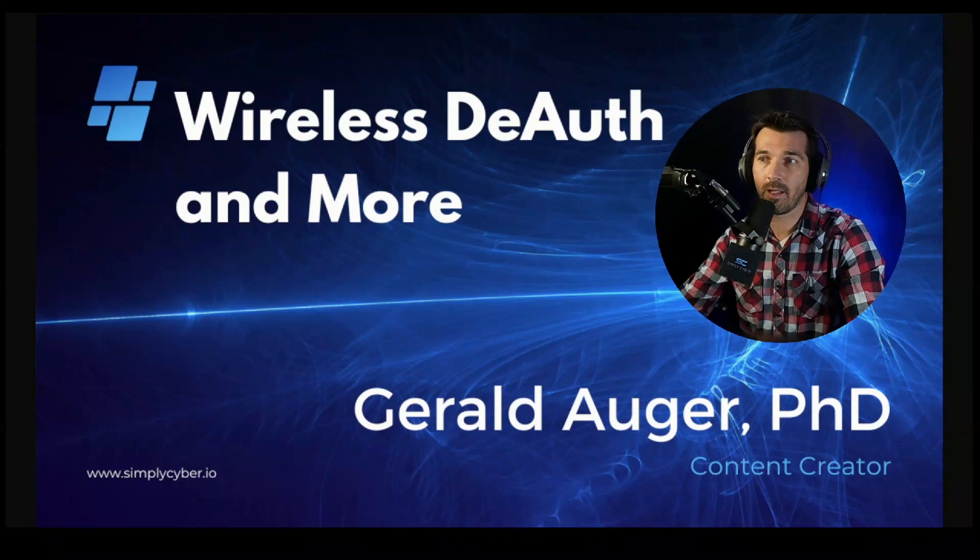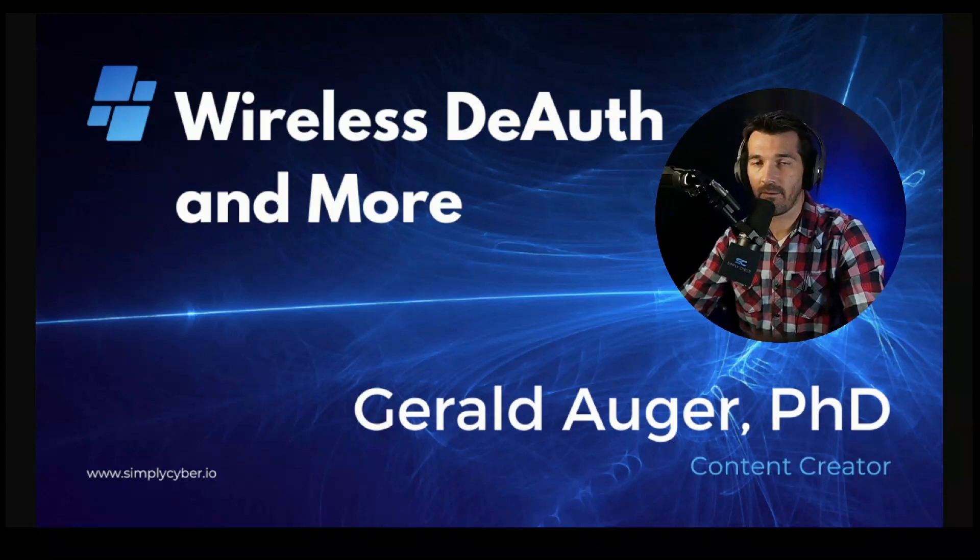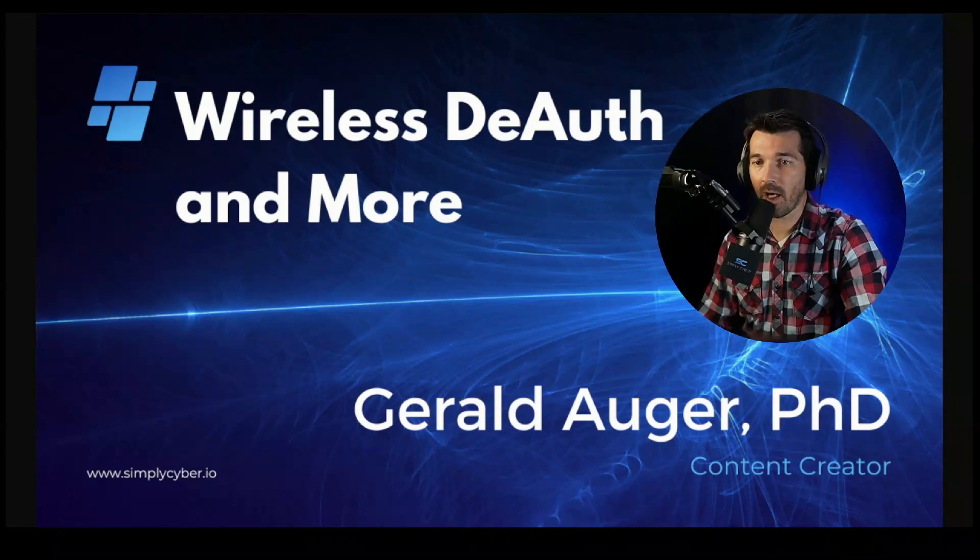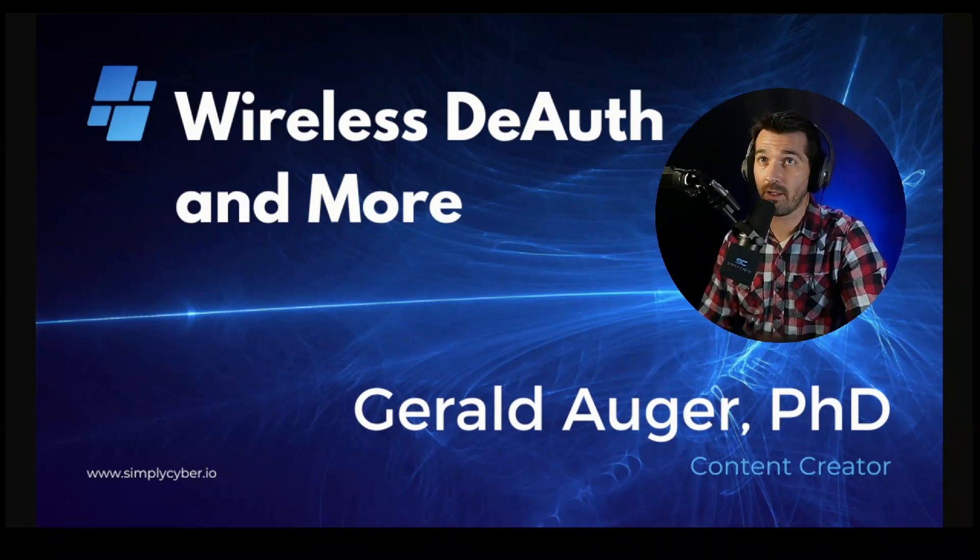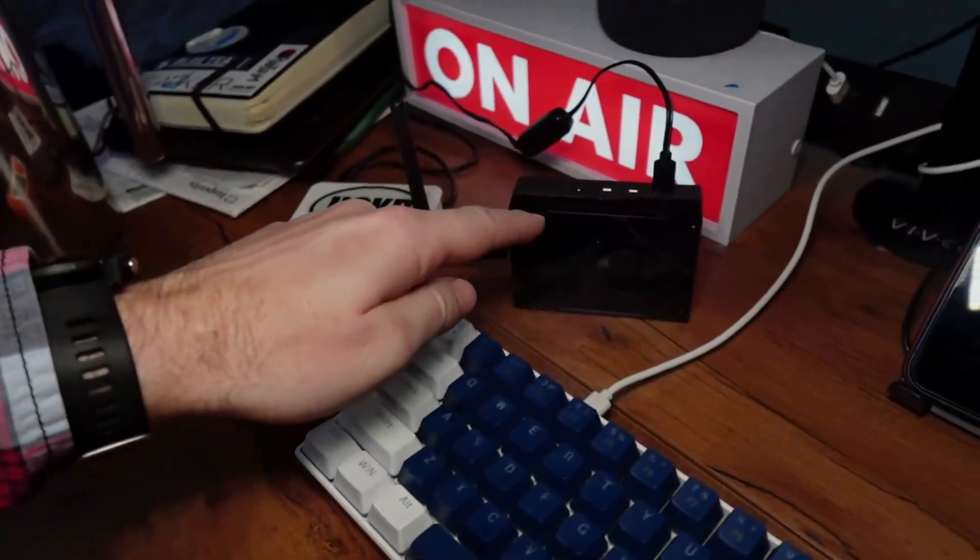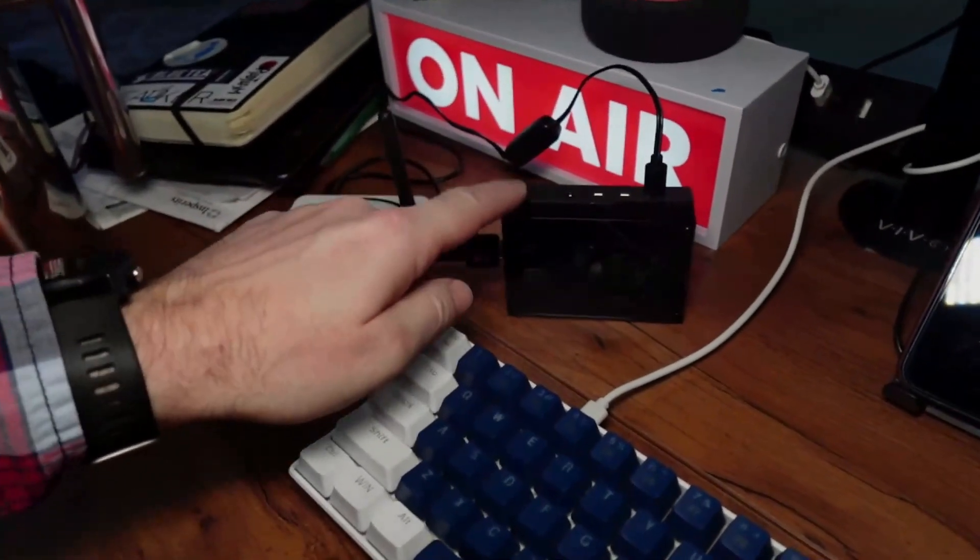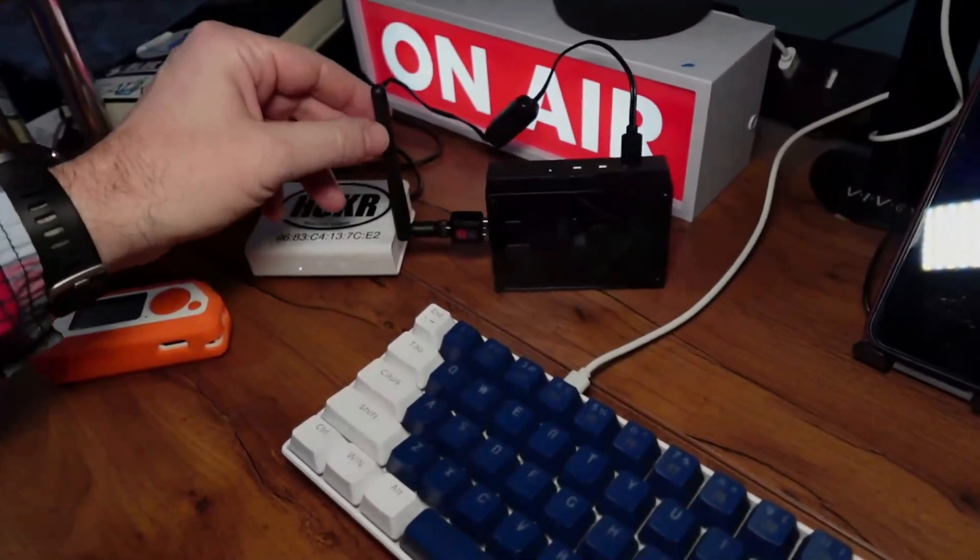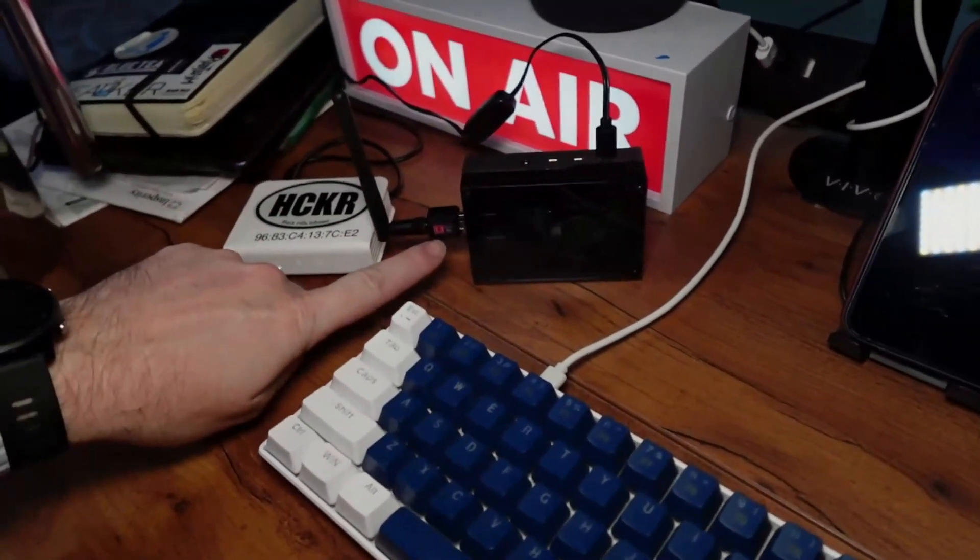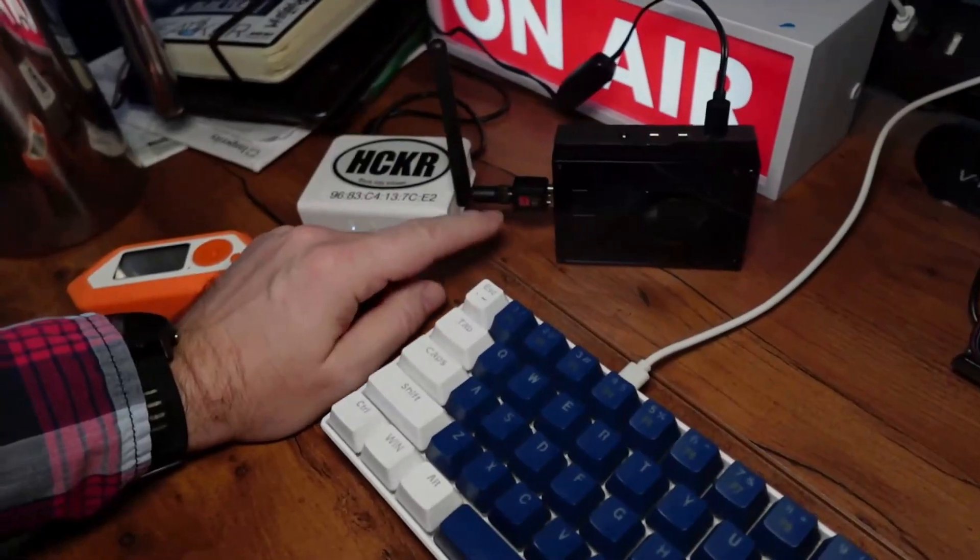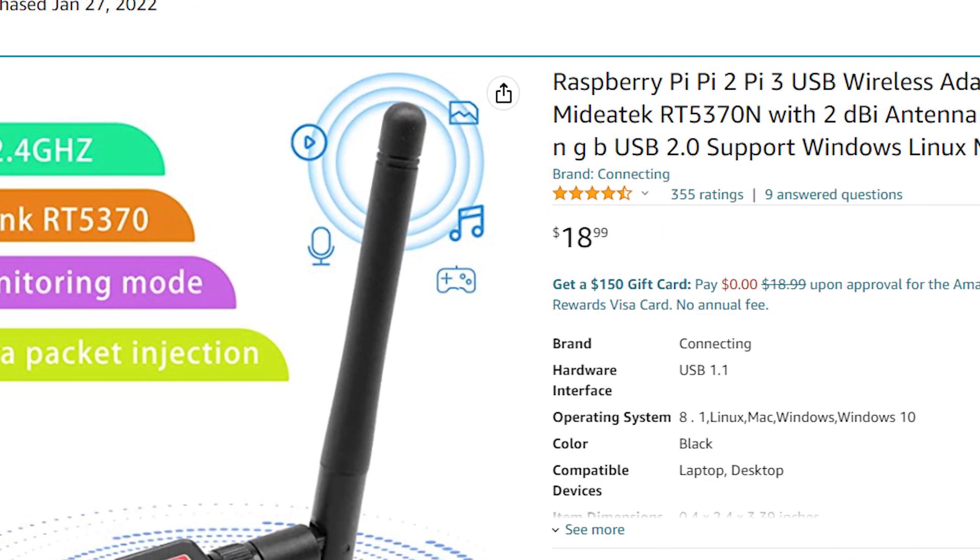This video shows how to detect hidden wireless networks and how to use the airodump, airmon, aireplay, and aircrack suite of offensive security wireless tools. First of all, let me show you what's going on. In order for this lab to work, I have two things.